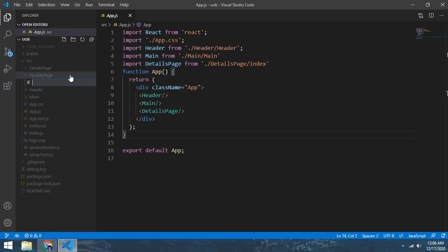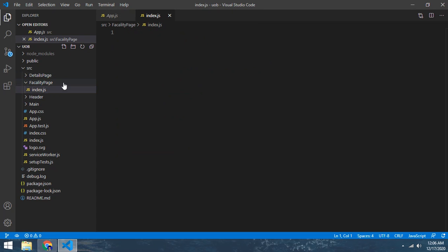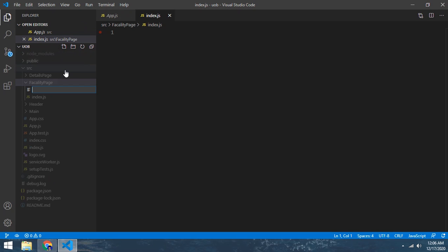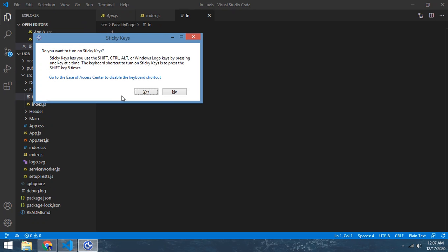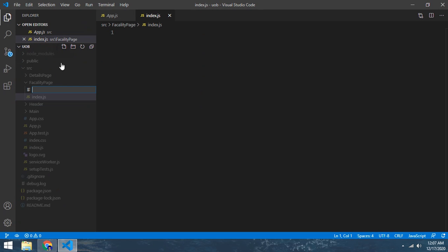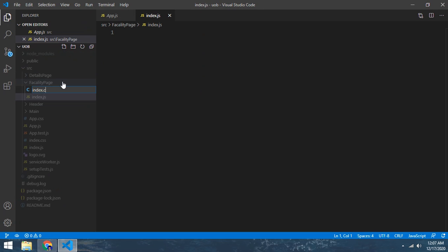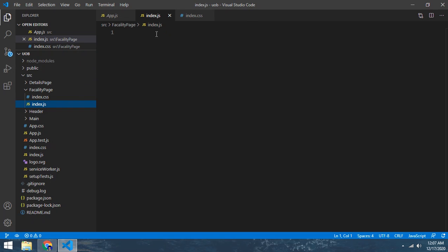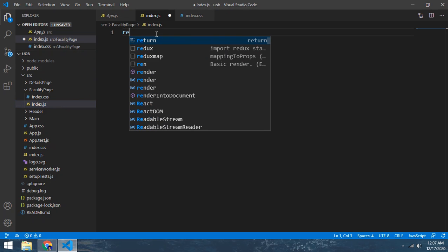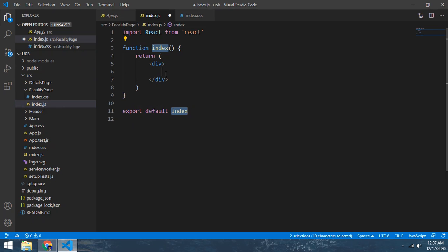Inside the page, index.js - JS is the extension of React JS, means JavaScript. Make another class index, remove it and make it index.css. Type RFC, enter it, and here we can do faculty page.